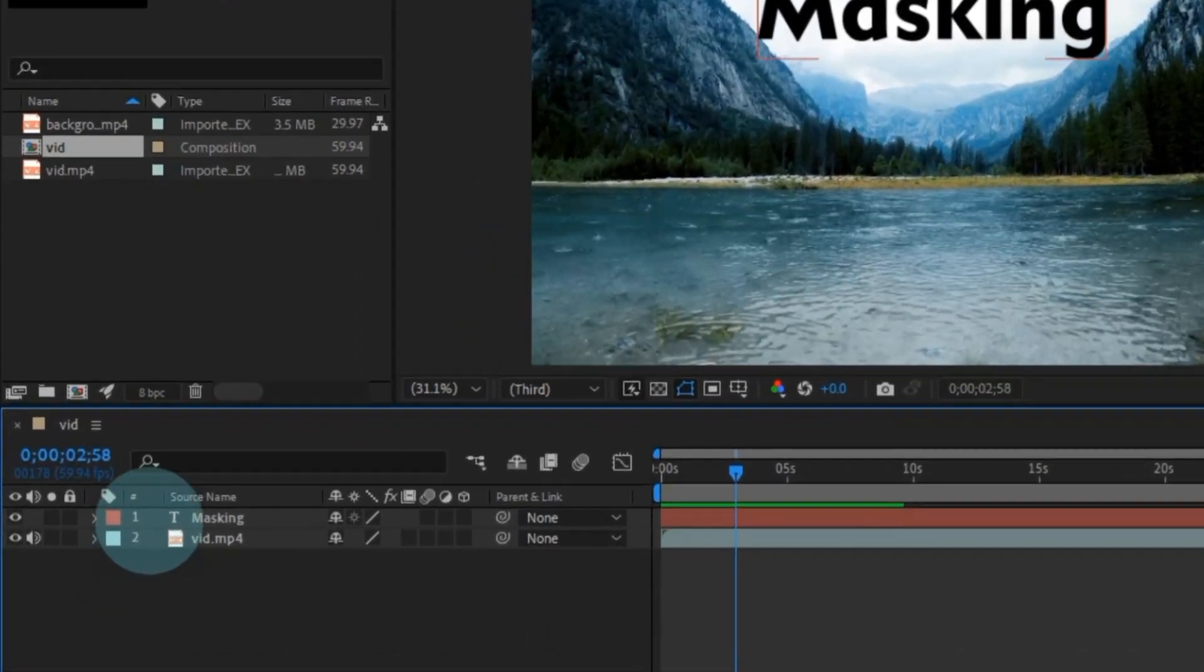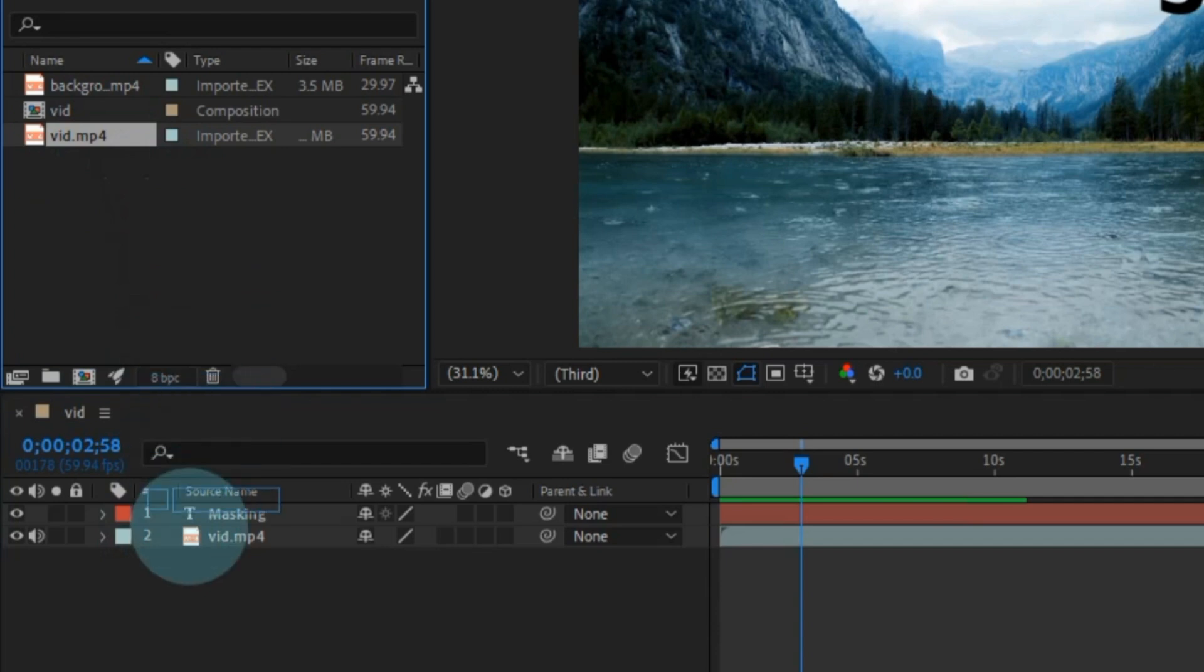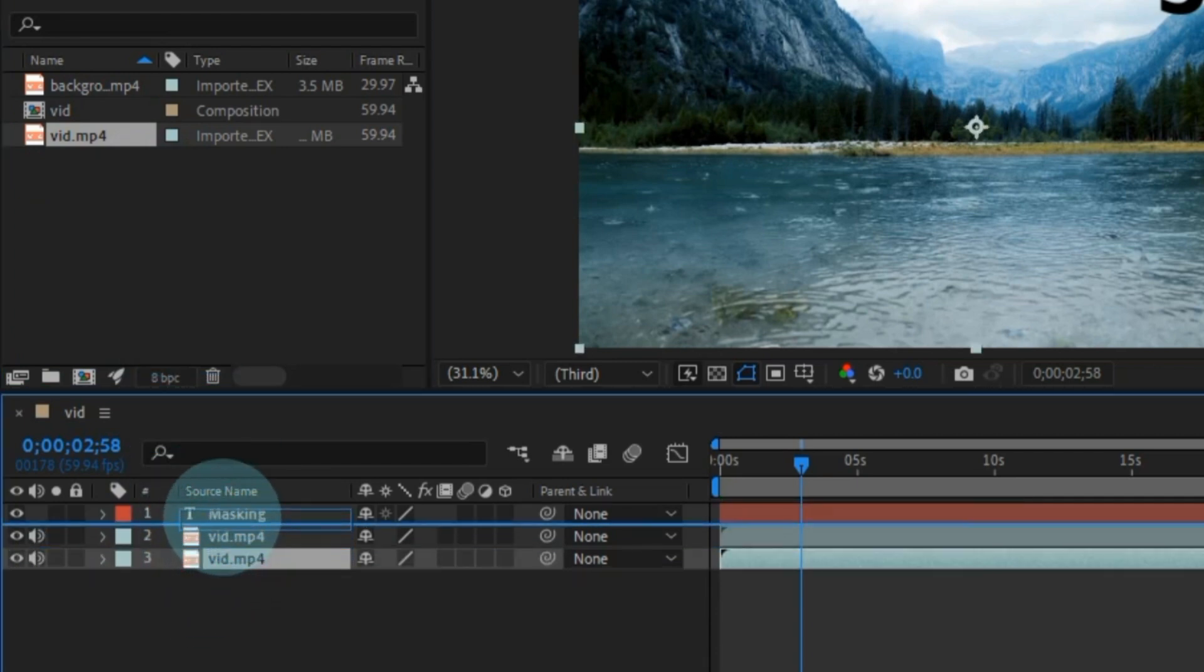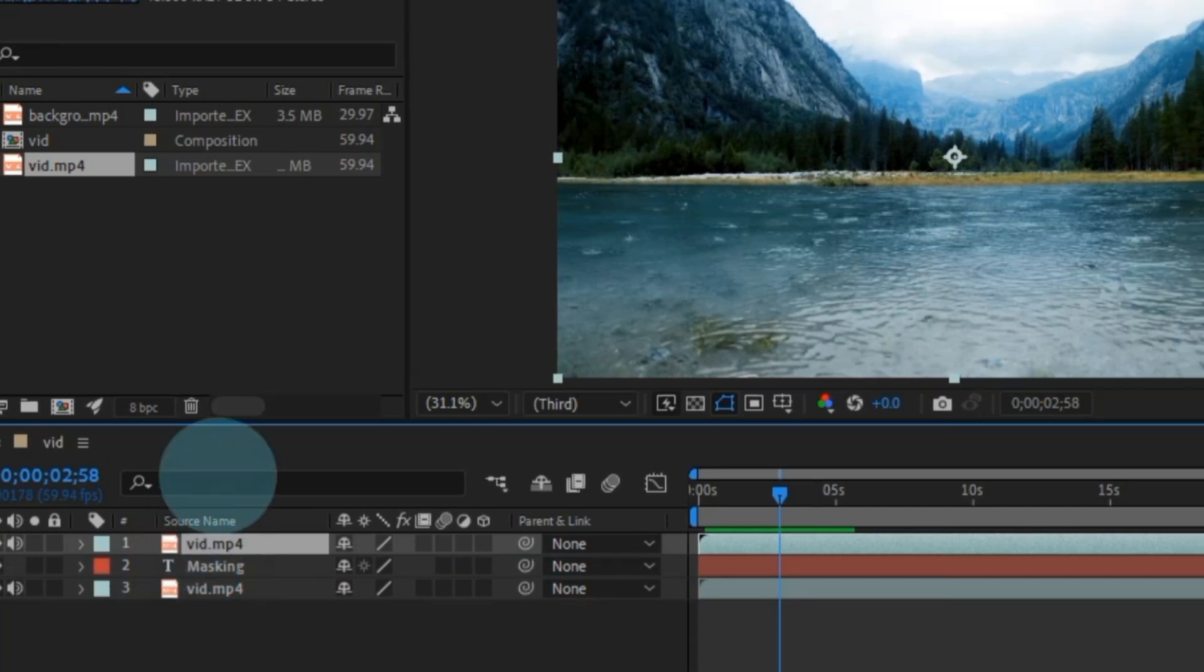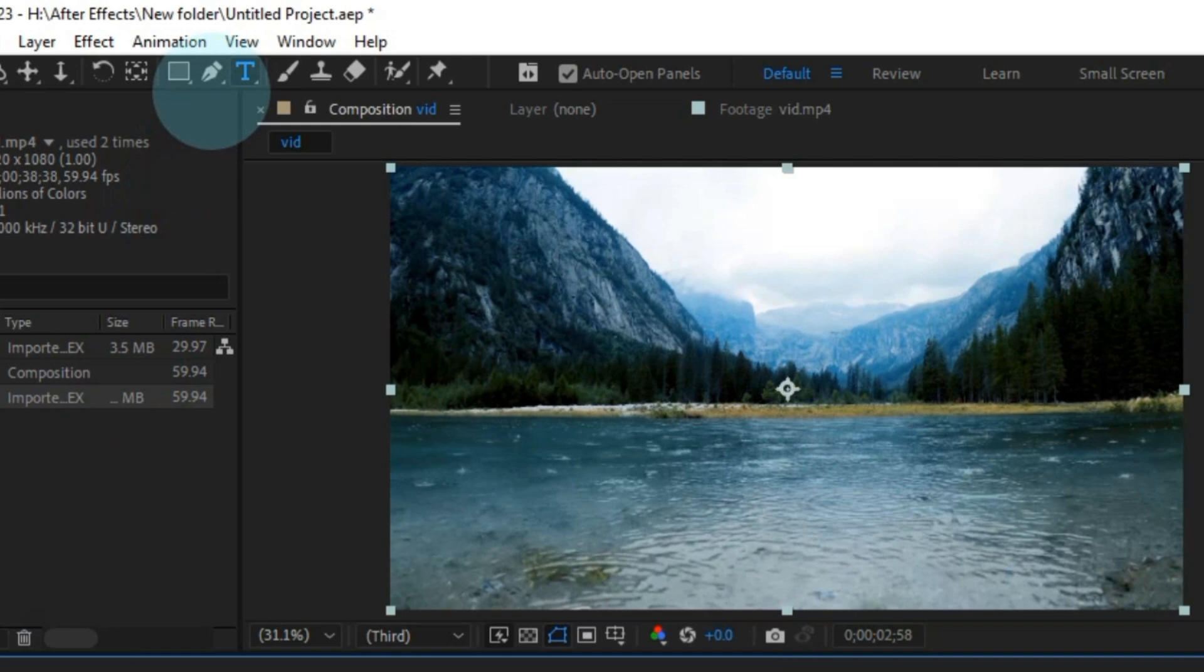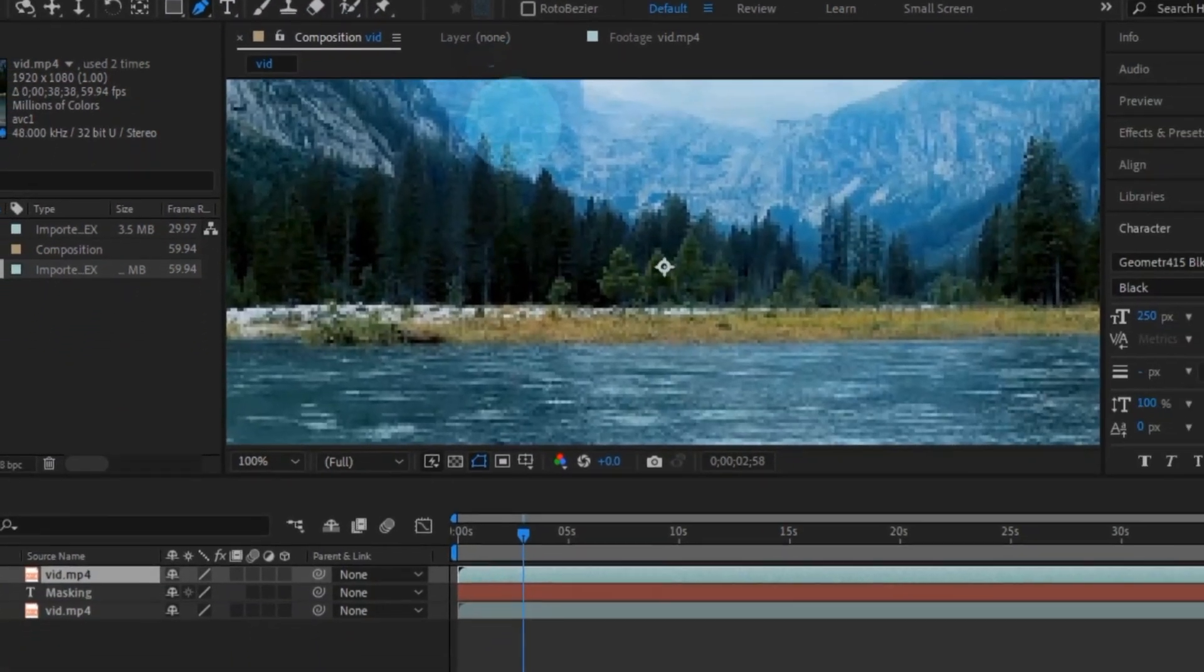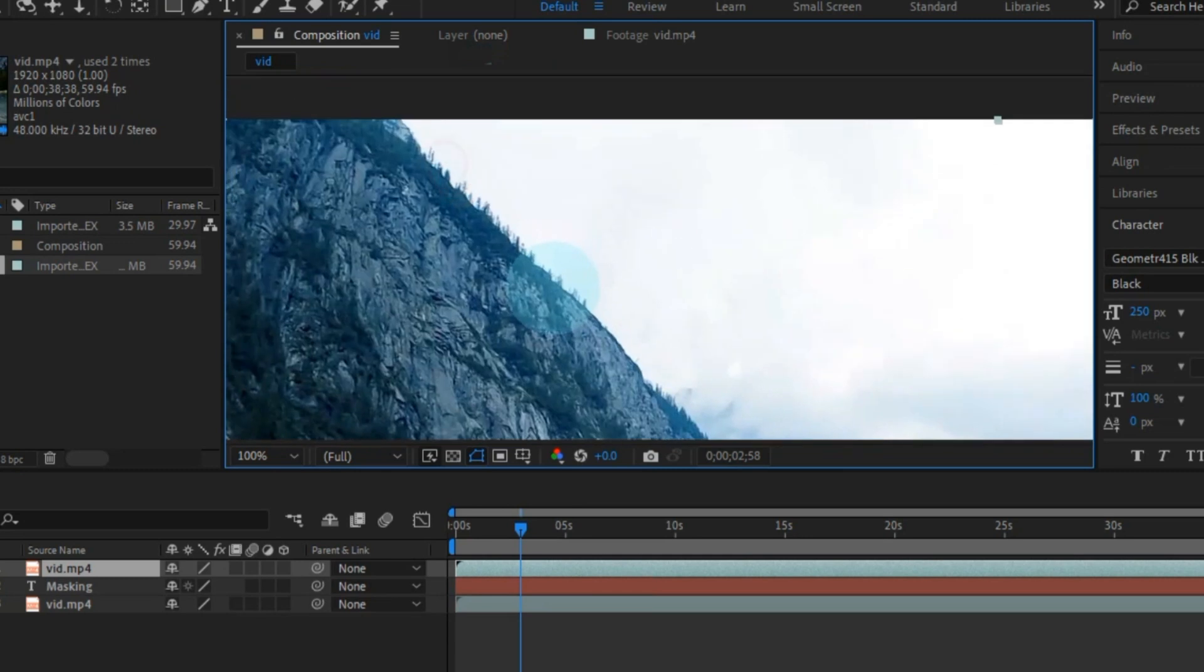Once that's set, time to bring in the same video again from the project panel. Pop it on the top track. Center your text, and we're almost there. It's masking time once more, my friend. Pick up the pen tool, and just like before, create a mask around the sky area.